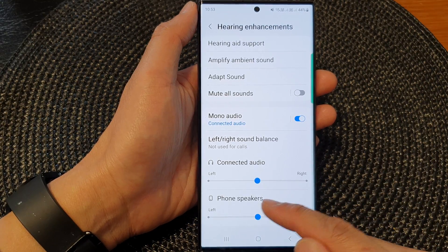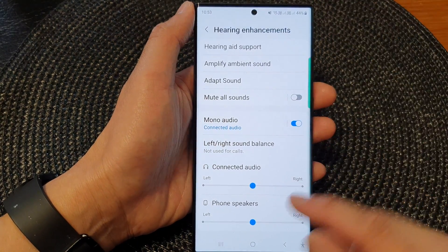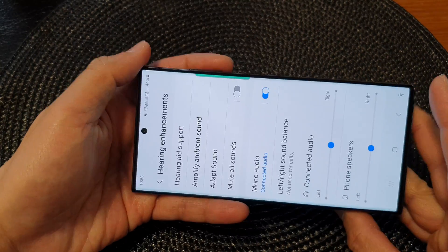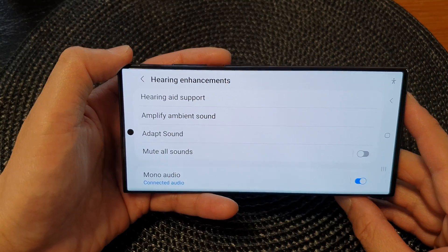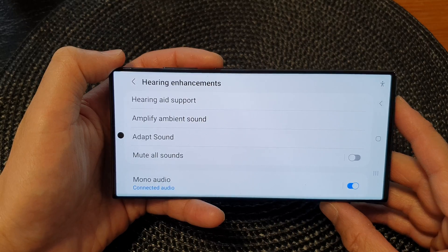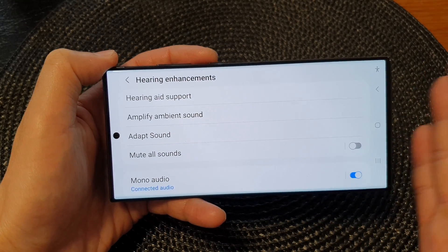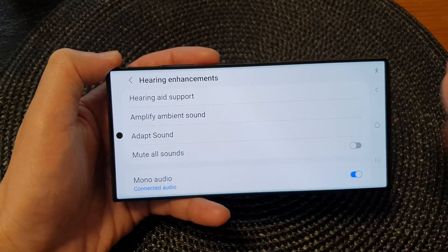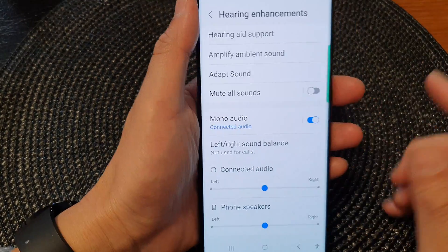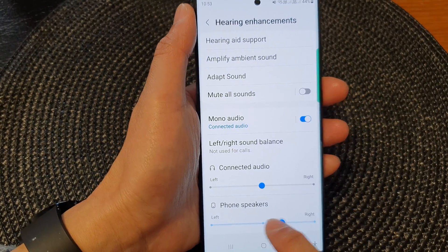Or you can readjust for the phone speakers. Even the phone speakers, it has multiple speakers, top and bottom. And when you are watching movies holding your phone in landscape mode, you can have the speaker on the right and speaker on the left. So you can also readjust the audio for your speakers as well.